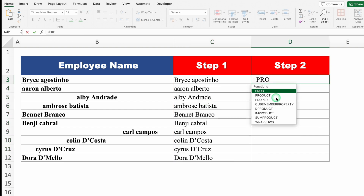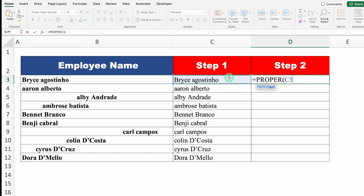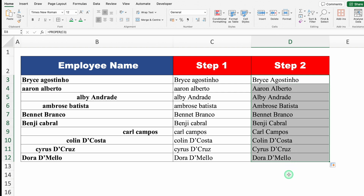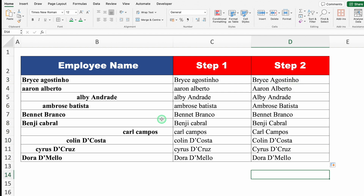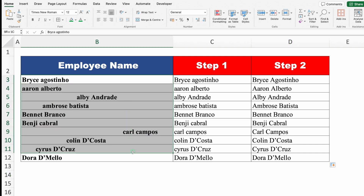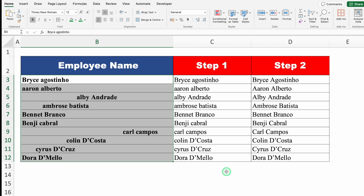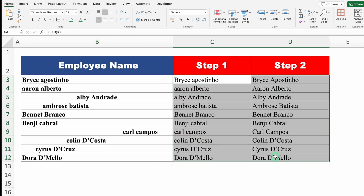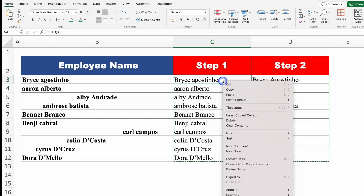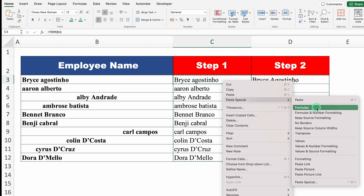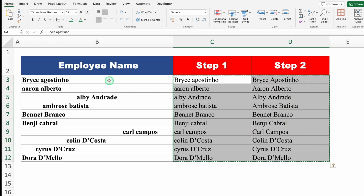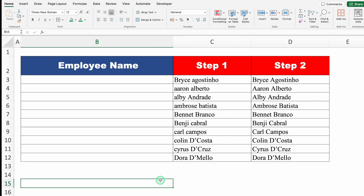Now step two: equals PROPER, open bracket, click on the first trimmed name, close bracket, and drag it down. Just notice — we got the desired result with proper capitalization. But can we delete the helper columns now? Not yet, because the PROPER column still references them. So I'll undo that. Instead, I'll select the PROPER results, copy with Ctrl C, click the target cell, right-click, Paste Special, and select Values. Now we can delete the helper data.